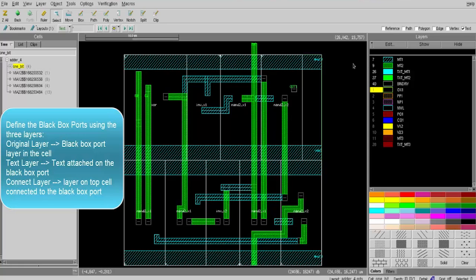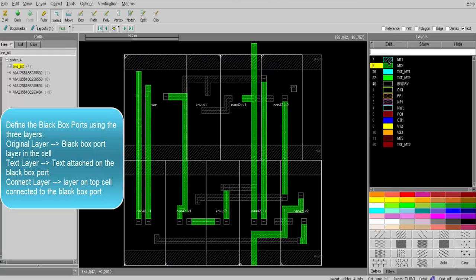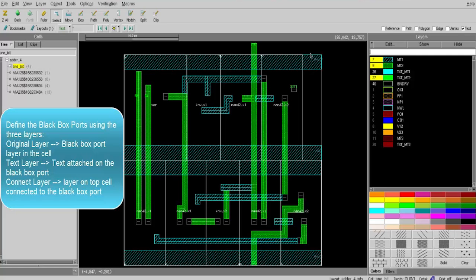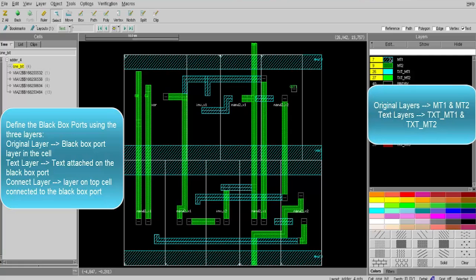And finally, the connect layer, which is the layer used to connect to the black box ports on the top level cell. Since this is the black box cell, we can now identify the original and text layers for the port definition. It seems that the seven pins of the cell are on two different layers — metal one and metal two — and the texts attached are on text metal one and text metal two, as shown in the DRV.